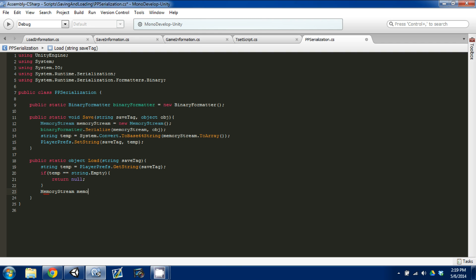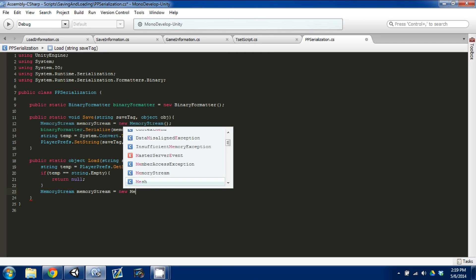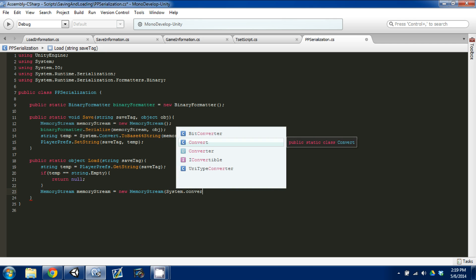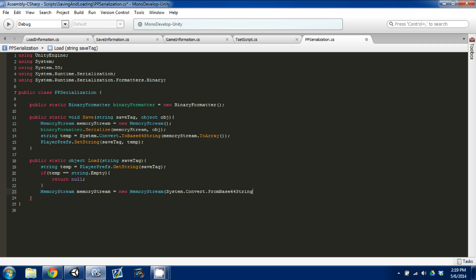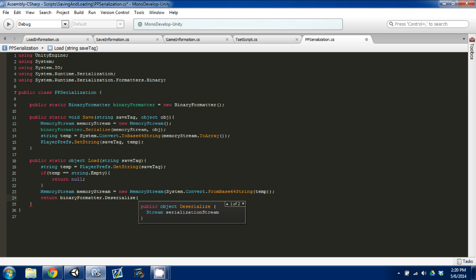We set up a memory stream — MemoryStream memoryStream — and set it equal to a new MemoryStream, passing in System.Convert.FromBase64String() with our temp variable. What we're doing is preparing the memory stream where we'll send this information through, passing in a string. Then we deserialize it: return binaryFormatter.Deserialize(), passing in memoryStream.